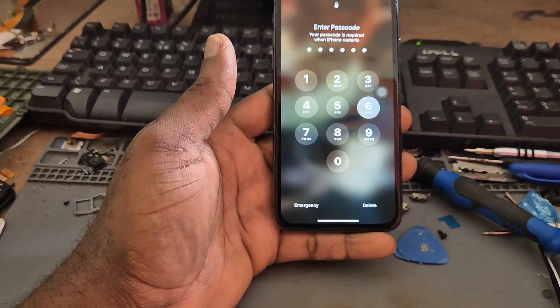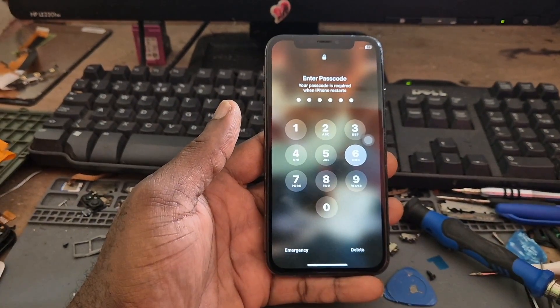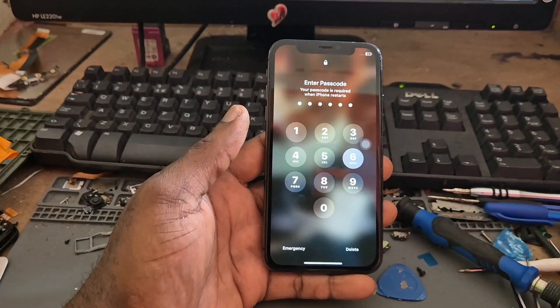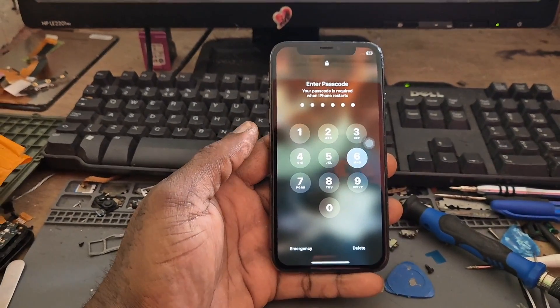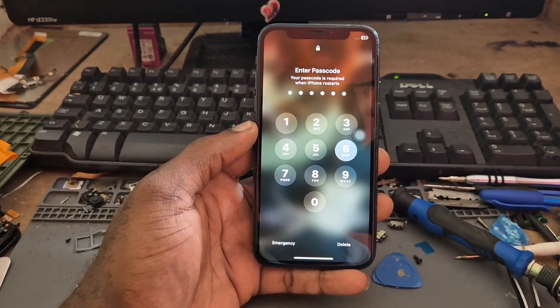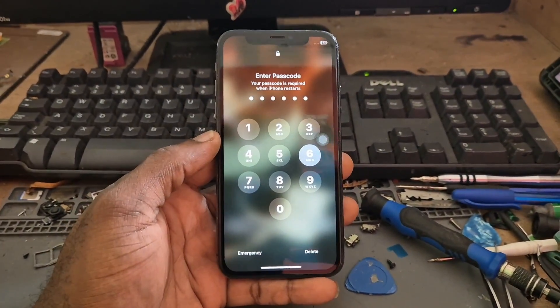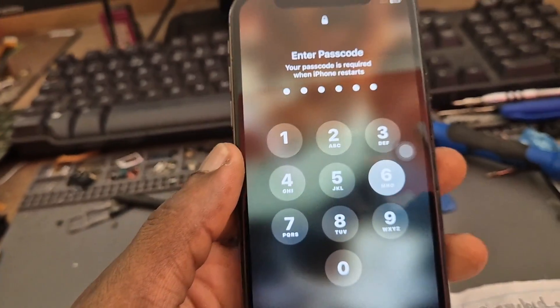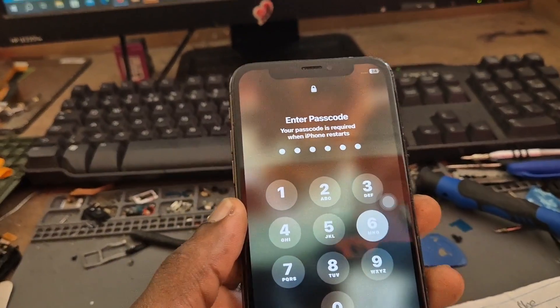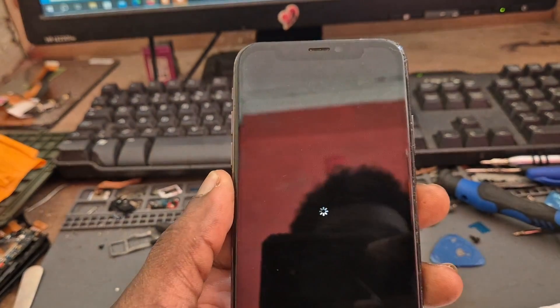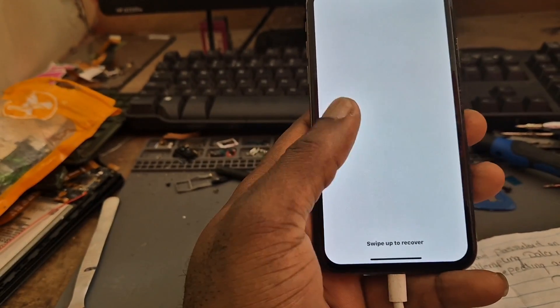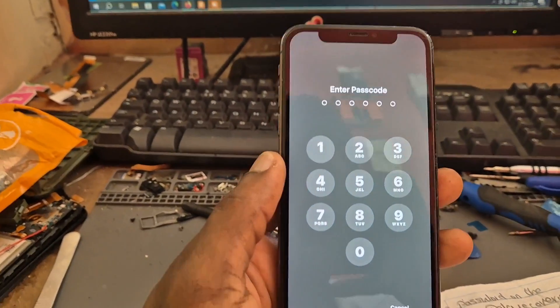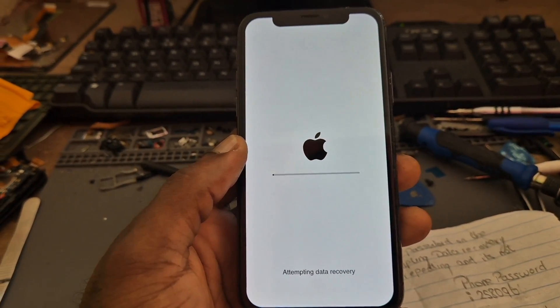It should take us to the recovery update screen, the data recovery update screen. Today I'm going to show you guys how we can fix this. As you can see it's stuck and we are waiting. It is stuck as you can see the charger is plugged in and it is not even showing us that it is charging. Here you can see 'slide to recover' and we have to enter the password again.